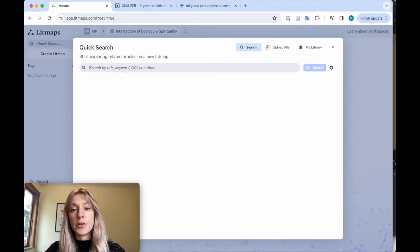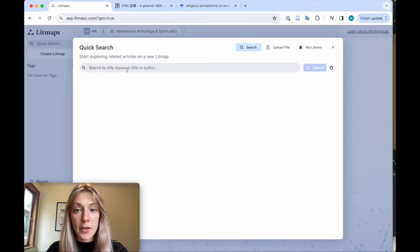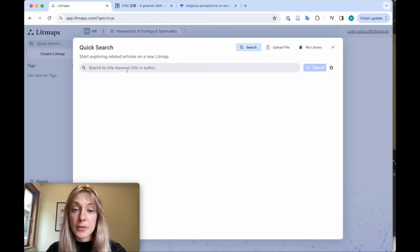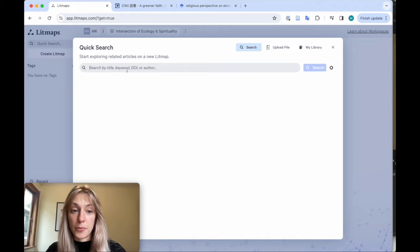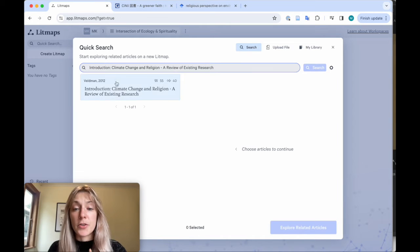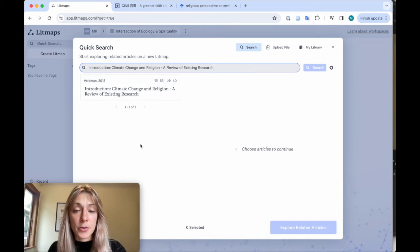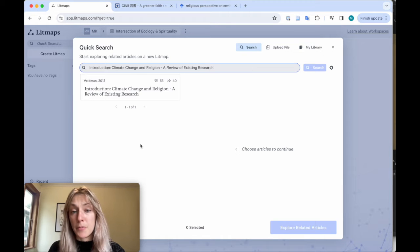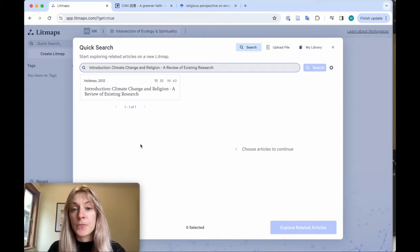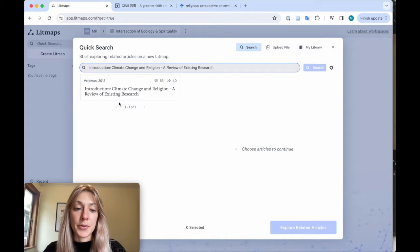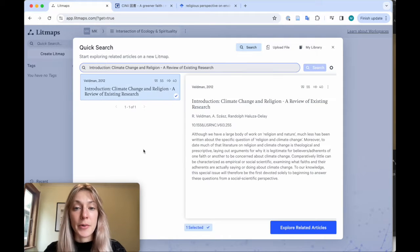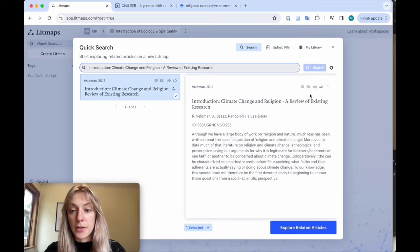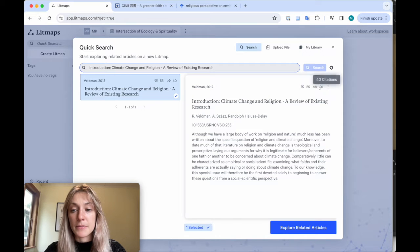From here, you can search for your topic or a specific paper you know. When starting a brand new search for the first time on a topic you might be new to, it's really important to try and find a great starting paper with a fair amount of citations and references.